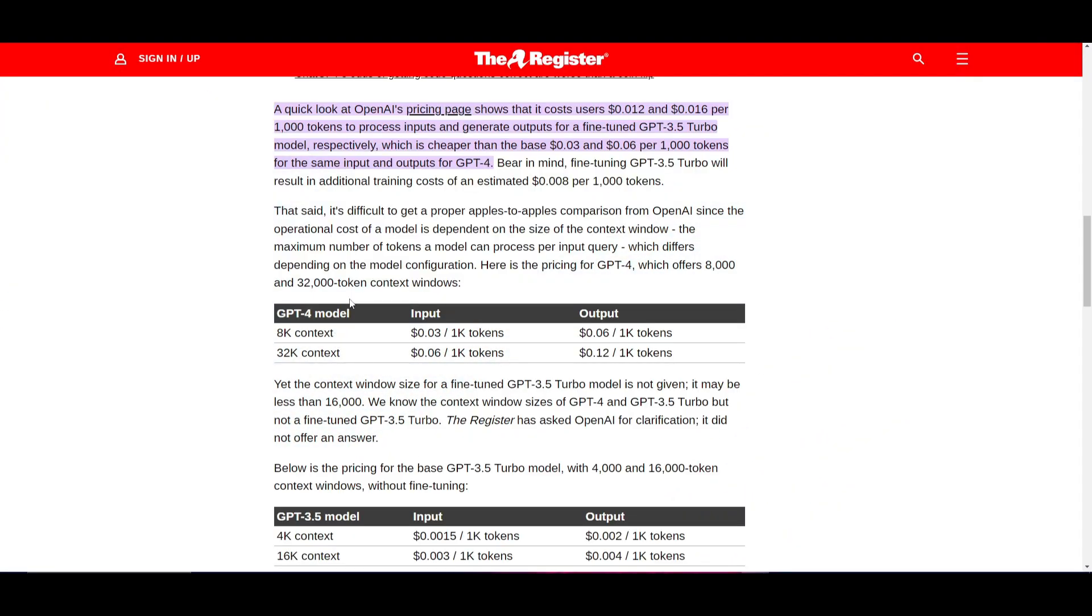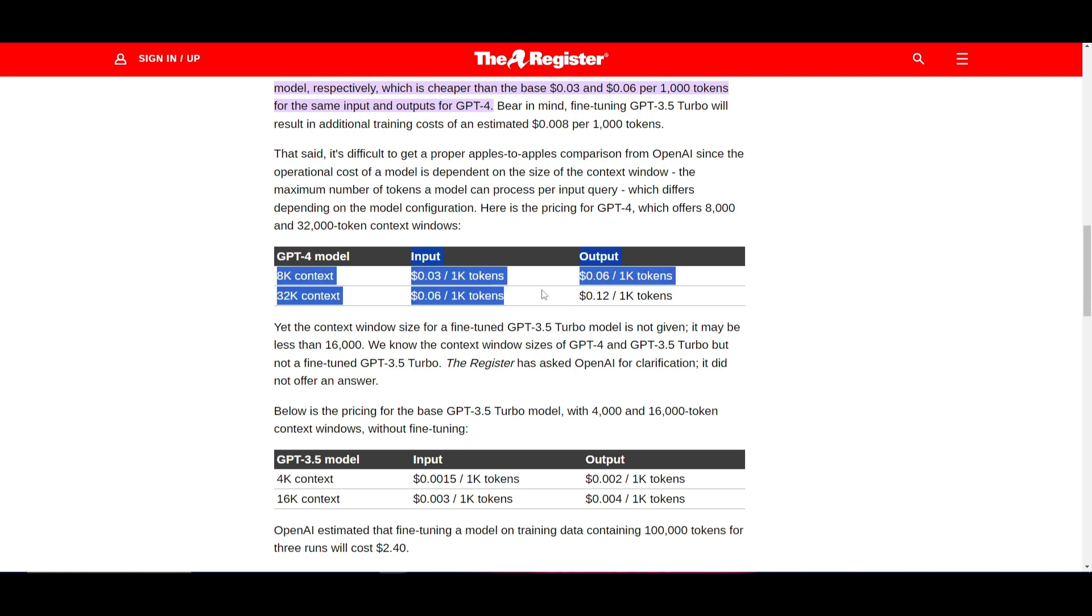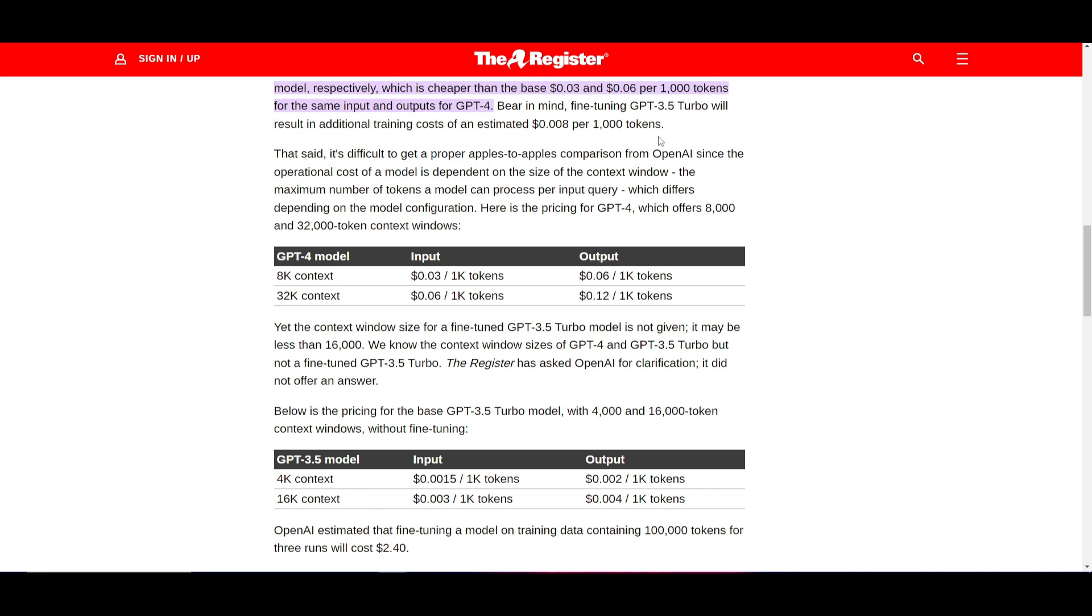I want to note one important thing, and that is comparing the different models to the fine-tuned 3.5 Turbo model. We can see that the vanilla GPT-3.5 model has fairly cheaper pricing structures compared to the new fine-tuned model, which is reaching close to GPT-4's pricing structure. One thing I also want to note is that the fine-tuning of GPT-3.5 Turbo model will result in additional training costs of an estimated $0.008 per 1,000 tokens. It just goes to show that it's fairly expensive to use and have a fine-tuned 3.5 Turbo model.